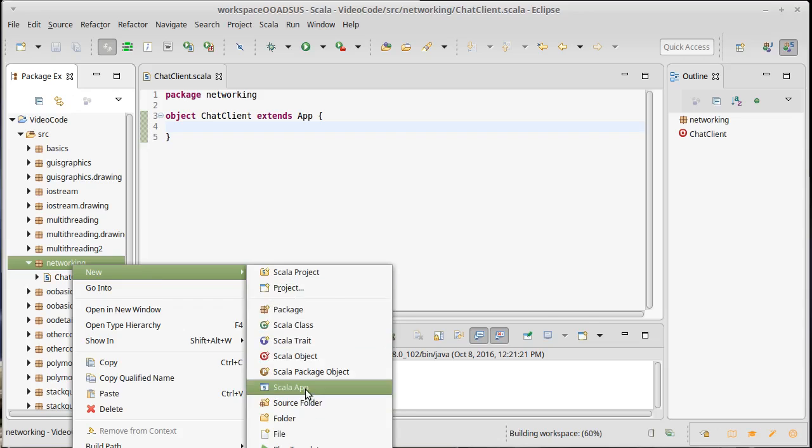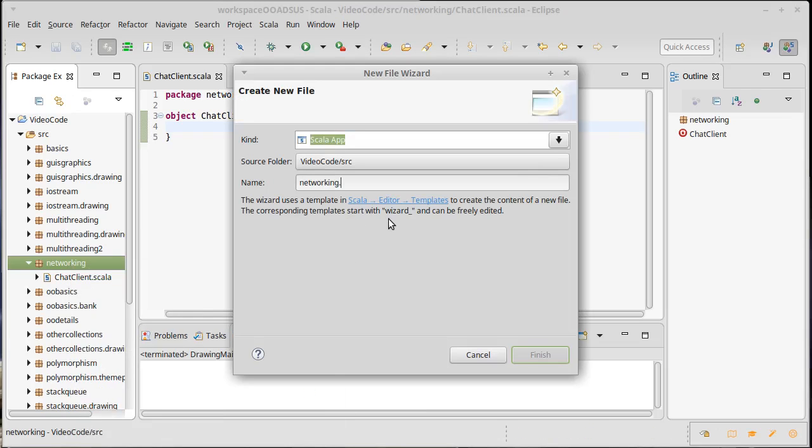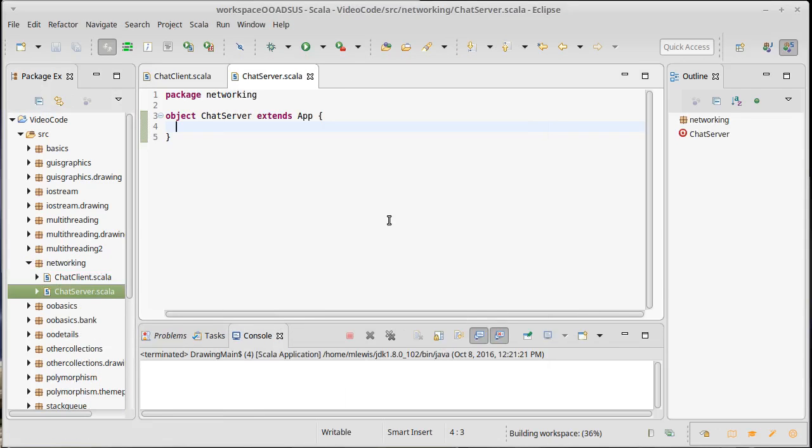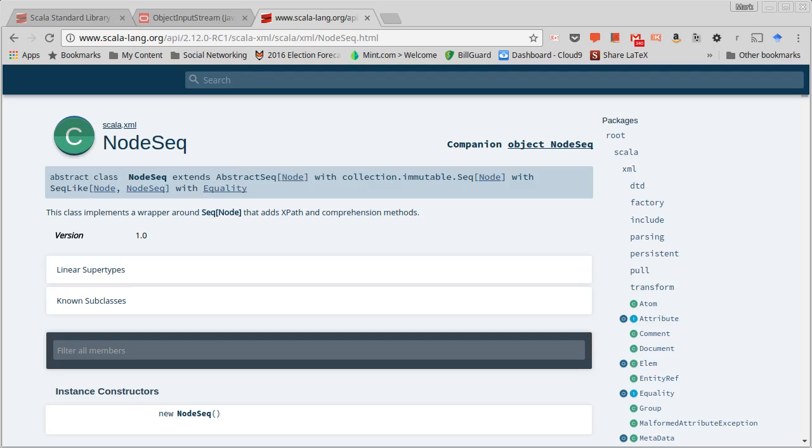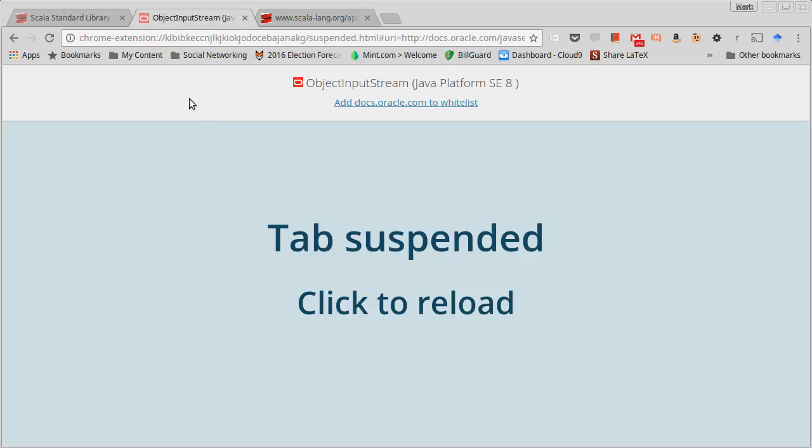So I'm going to make a chat client and I am also going to make an app called chat server. And we'll come back and we'll talk a little bit about what these should do, but I want to show you the code that's used in order to set things up.